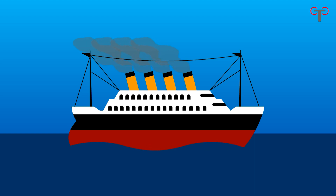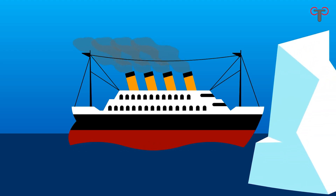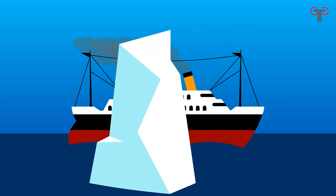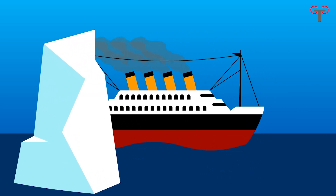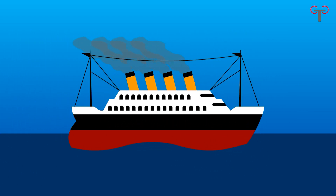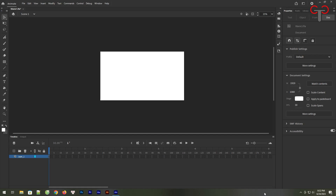Hi guys, glad to see you again in this Adobe Animate CC tutorial video. In today's lesson, I will show you how to draw and animate a Titanic ship running across the ice mountain. Let's get started into the lesson right now.